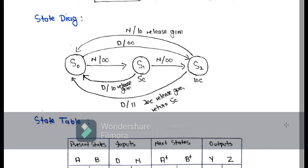When another nickel is inserted in the vending machine we obtain output 1 0 — one means release candy and zero means no return change — and then we move back to the reset state S0. The next possibility is that on the reset state when we insert a dime, we move to S2 directly with 10 cents and output 0 0.